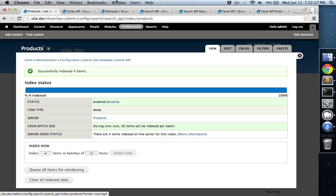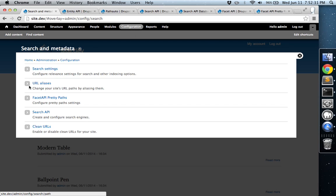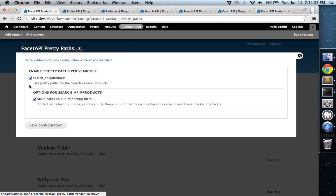The next thing we're going to want to do is enable the PrettyPath, Facet API PrettyPath. And so just make sure that these boxes are checked here. And then you'll save.